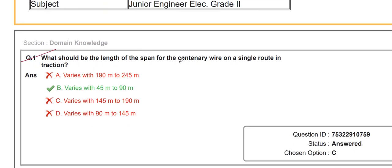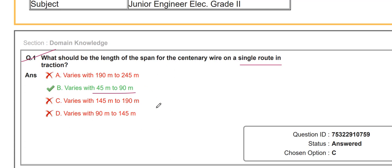The first question: what should be the length of the span for the sanitary wire on a single route in traction? It varies from 45 meters to 90 meters for a single route application for traction purposes.